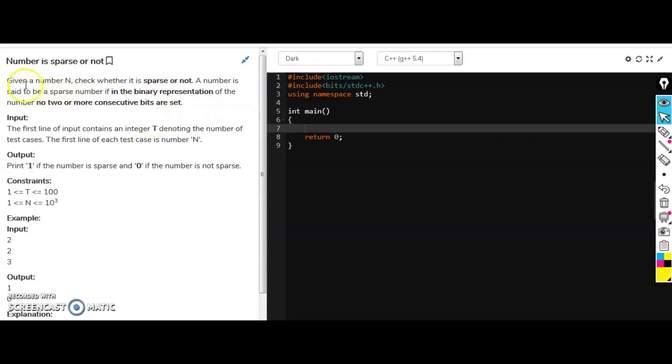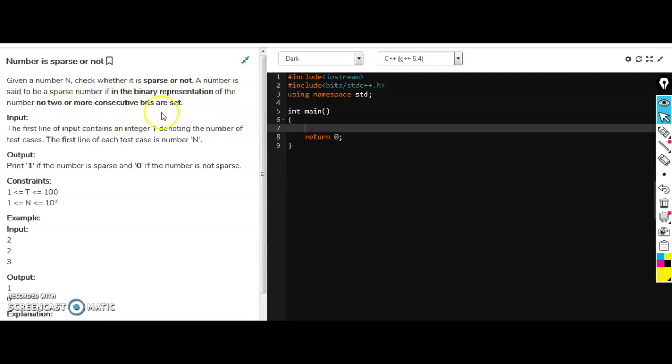So given a number, check whether it is sparse or not. A number is said to be a sparse number if in the binary representation of the number no two or more consecutive bits are set. So set means one.